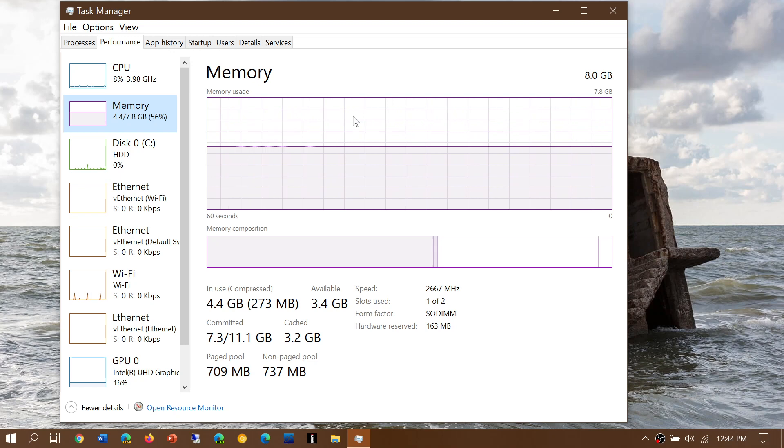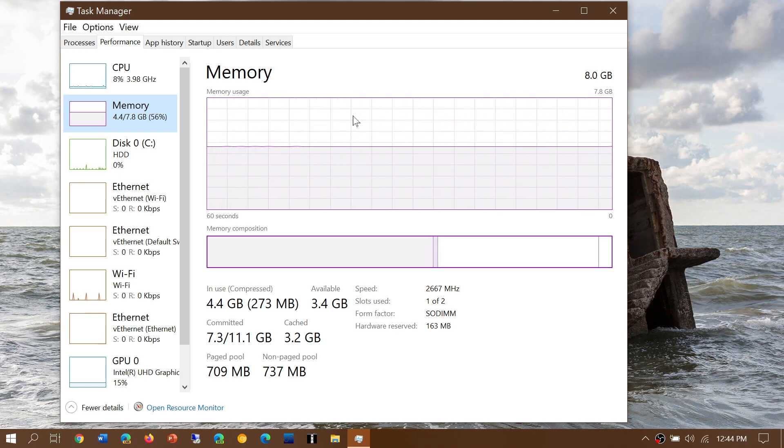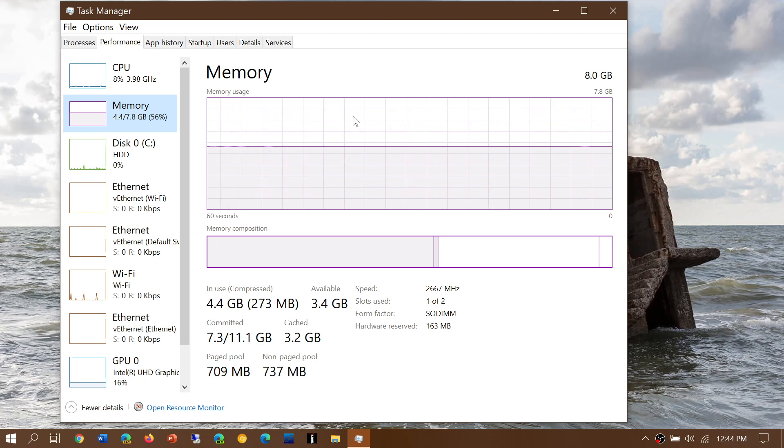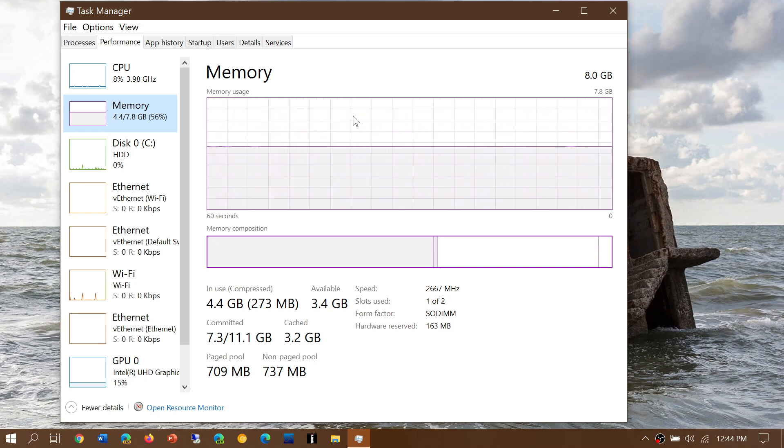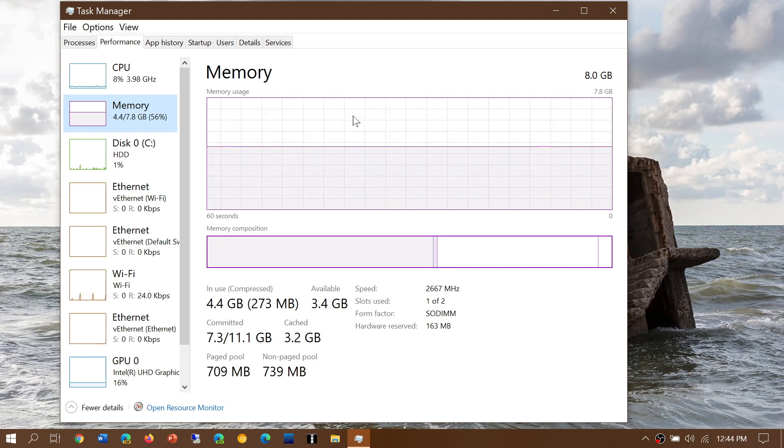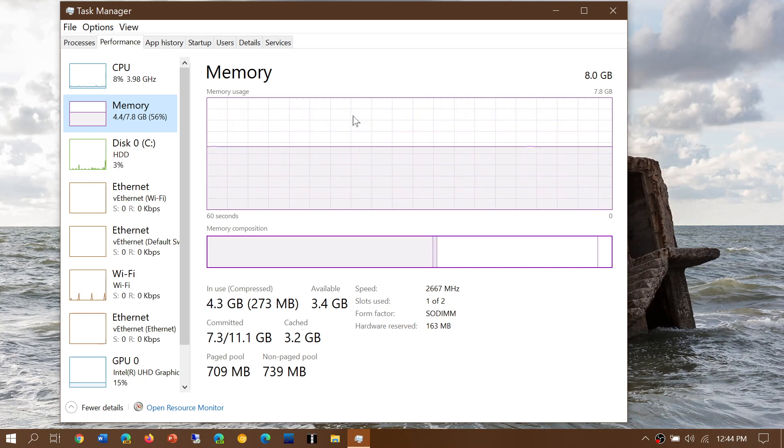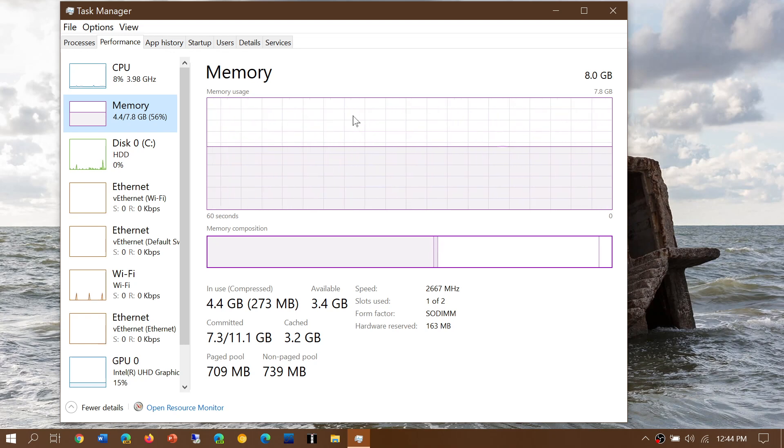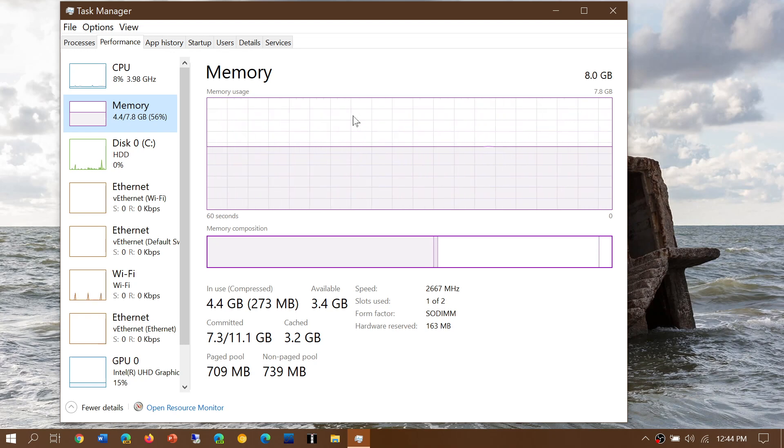If you're at 8GB, it depends on what you do. The graphic shows how much memory you're using. If your memory usage rarely goes above 60%, you're probably fine. If it's much higher than 60%, that indicates you should have 16GB.